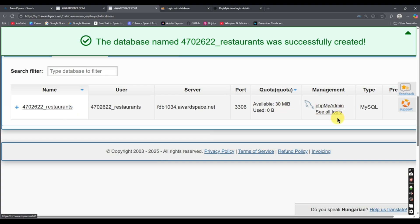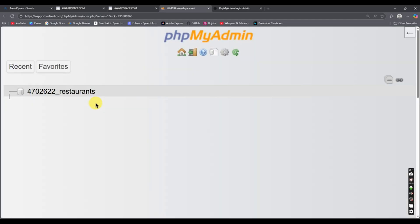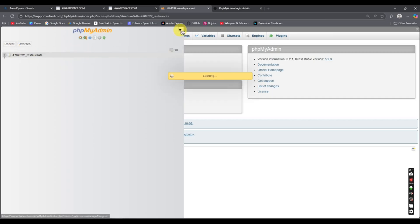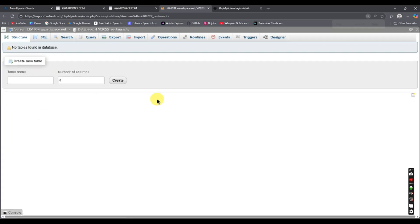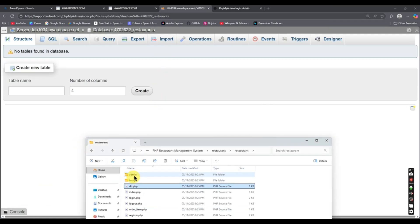The database was created successfully. You can see the new database listed. Now go directly to phpMyAdmin — it will take us there. We can see phpMyAdmin is open. Now we need to import our SQL file.